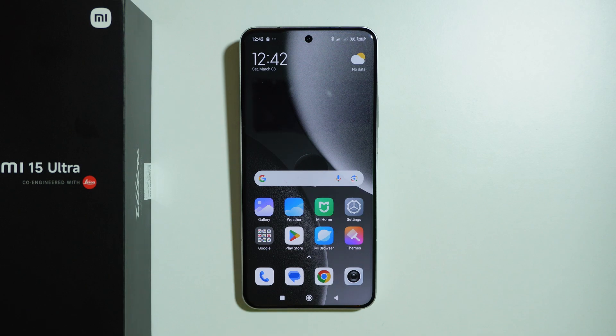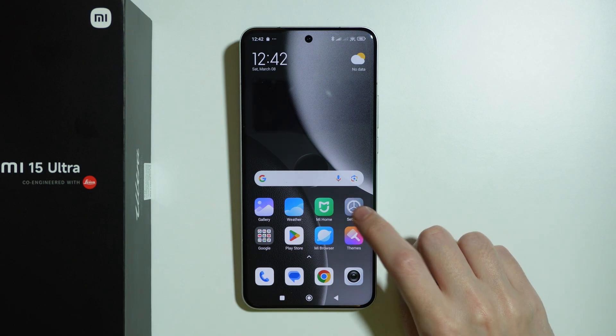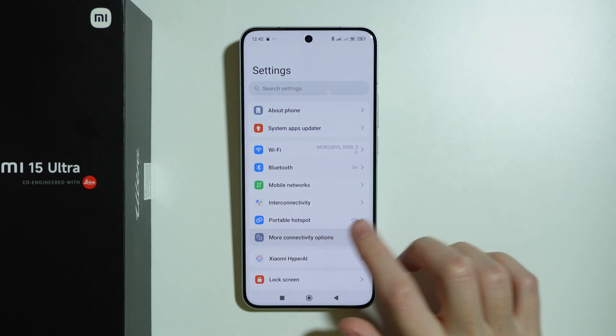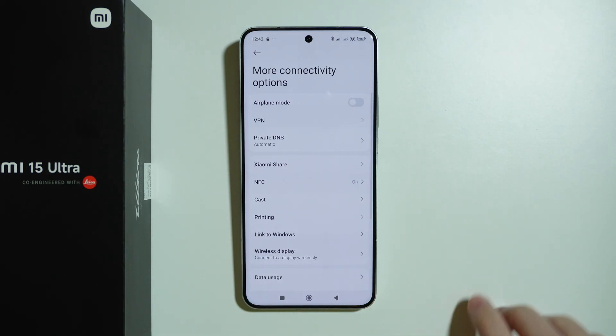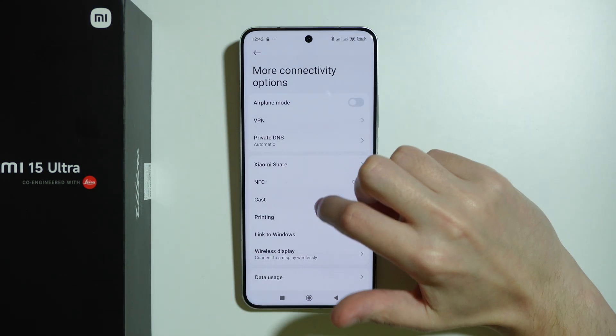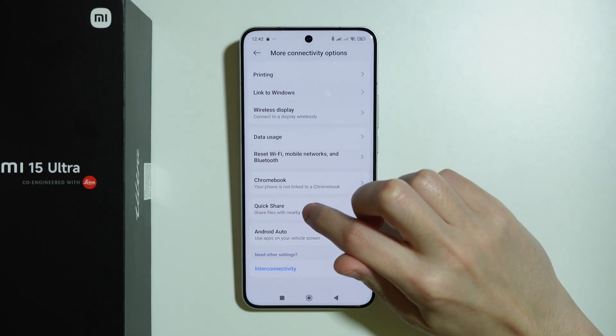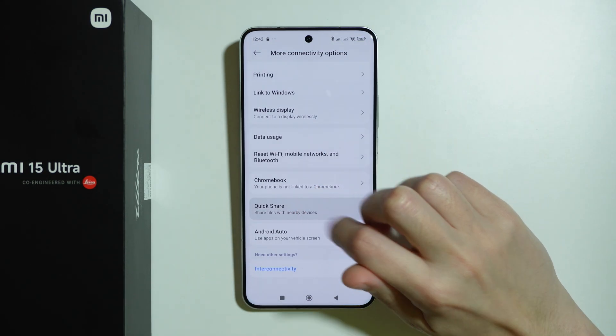To turn on or off QuickShare on Xiaomi 15 Ultra, we can go to Settings, then choose More Connectivity Options, and if you scroll down, you should be able to find QuickShare in this place.